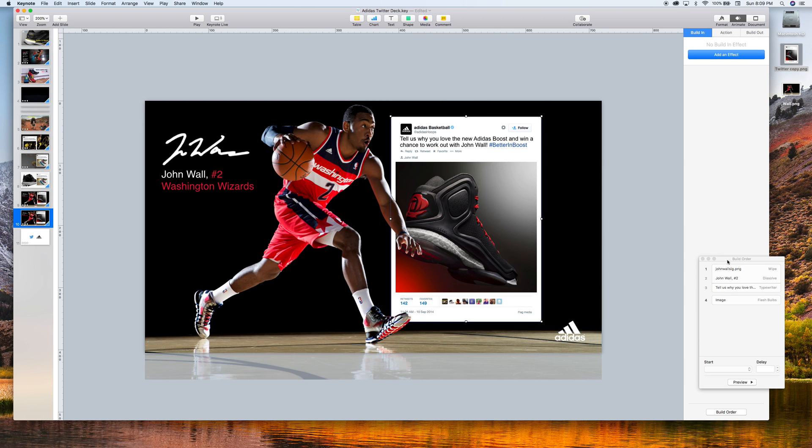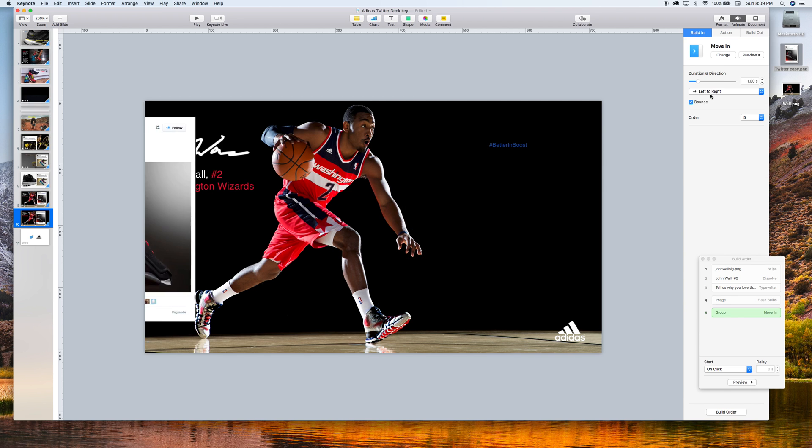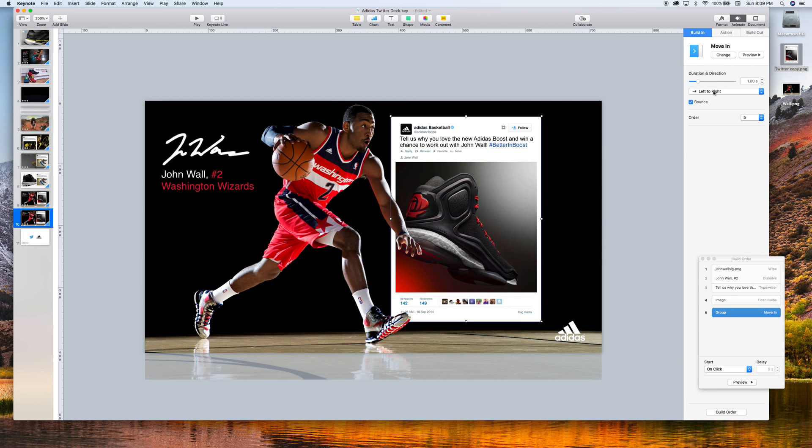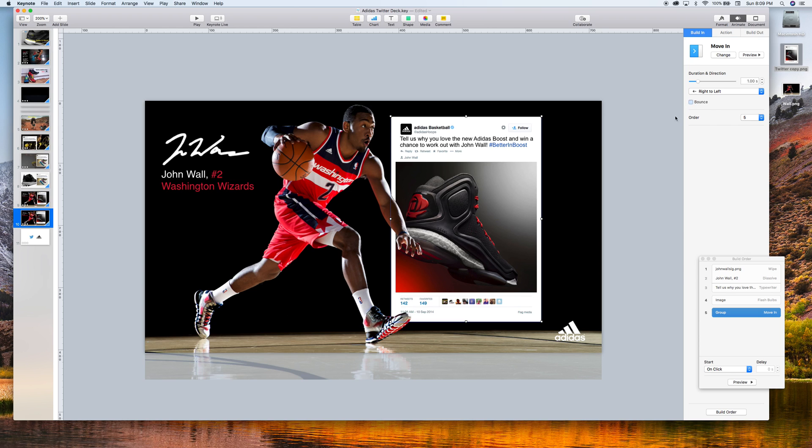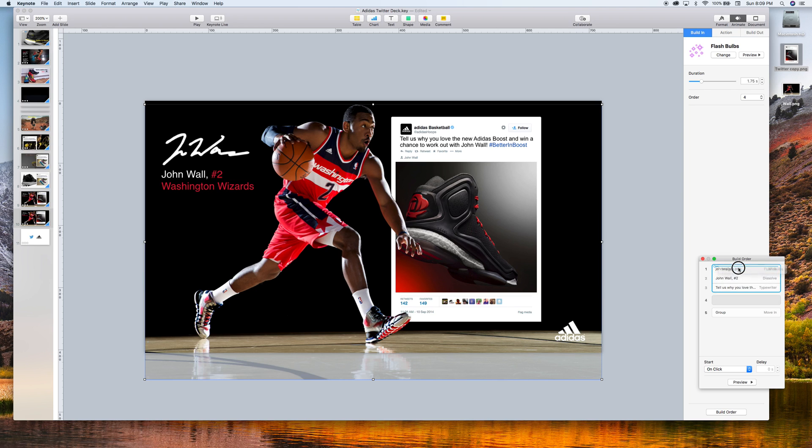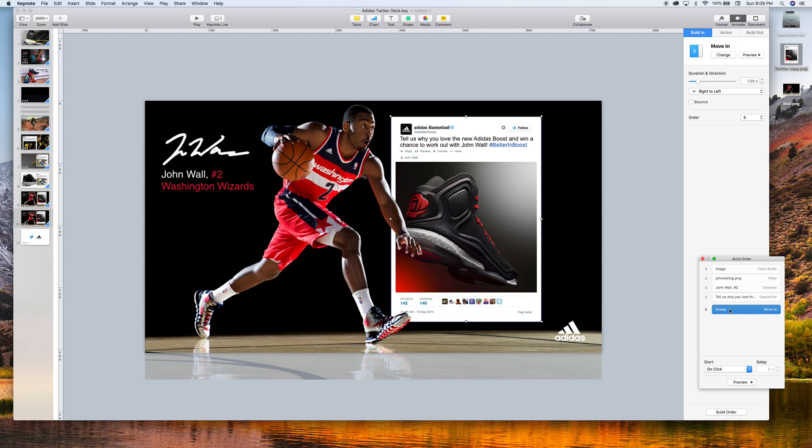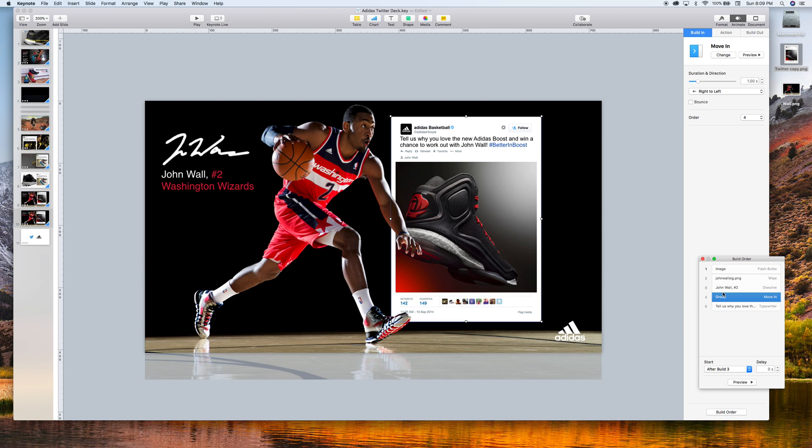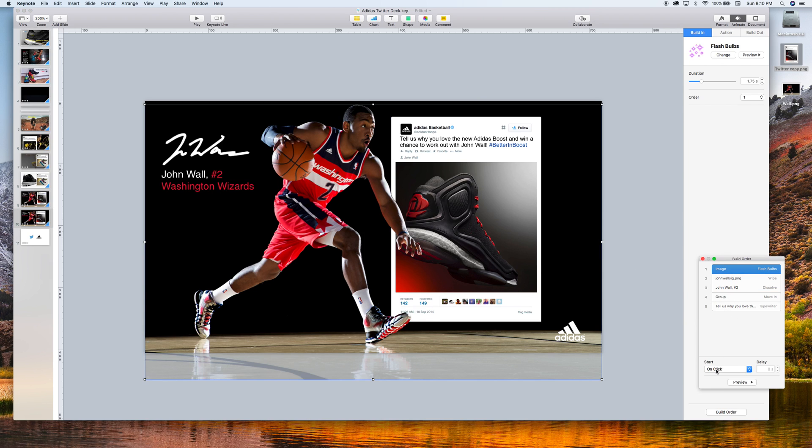And then we're going to animate the feed in. Using move in from right to left and take the bounce off. We don't need that. And what we're going to do is move our basketball player up at the top of the animation stack. And then we're going to move our feed. There we go. And I think that is everything we need.